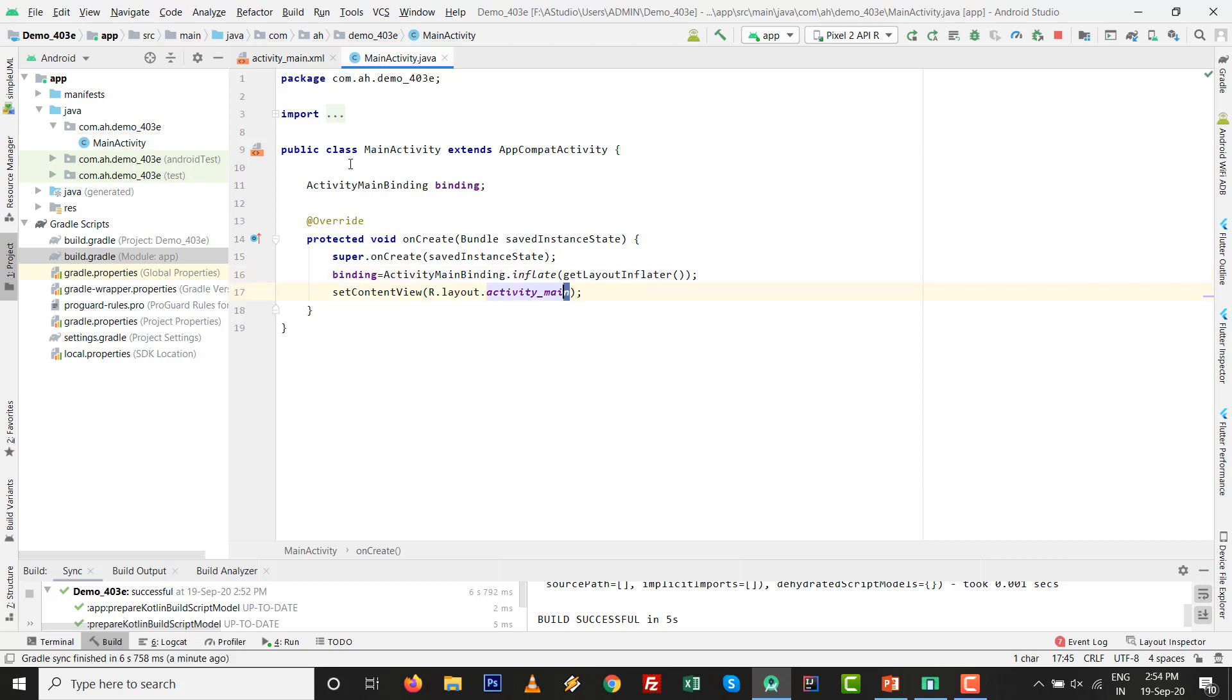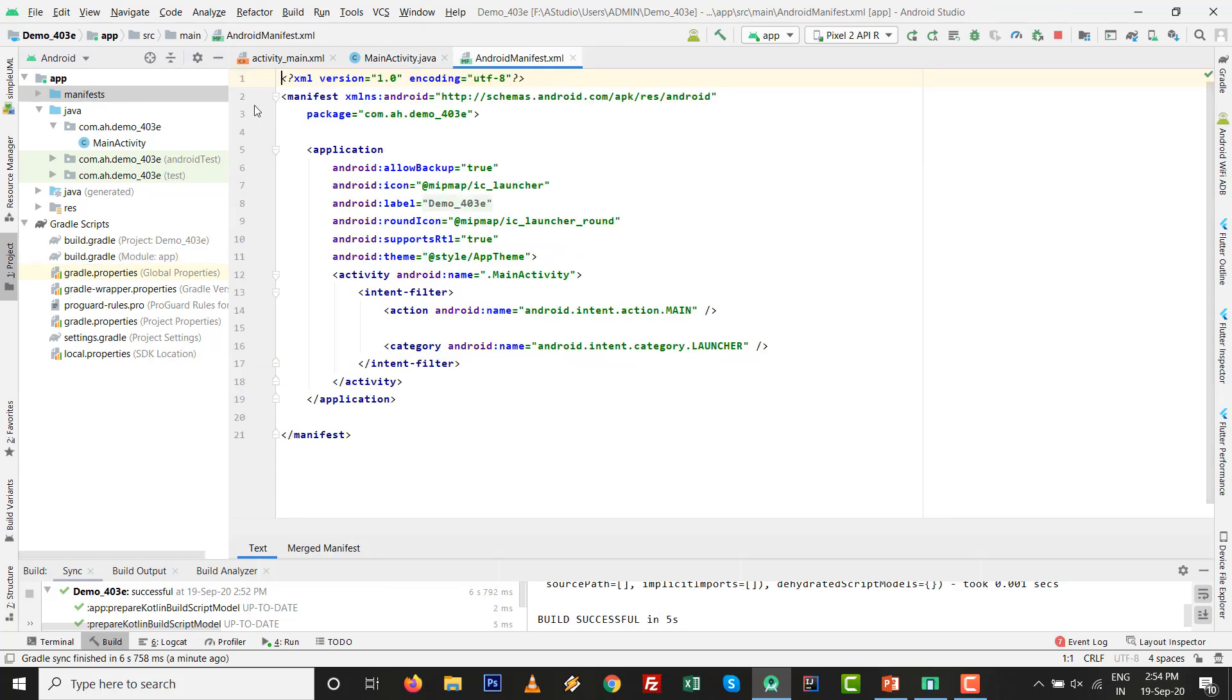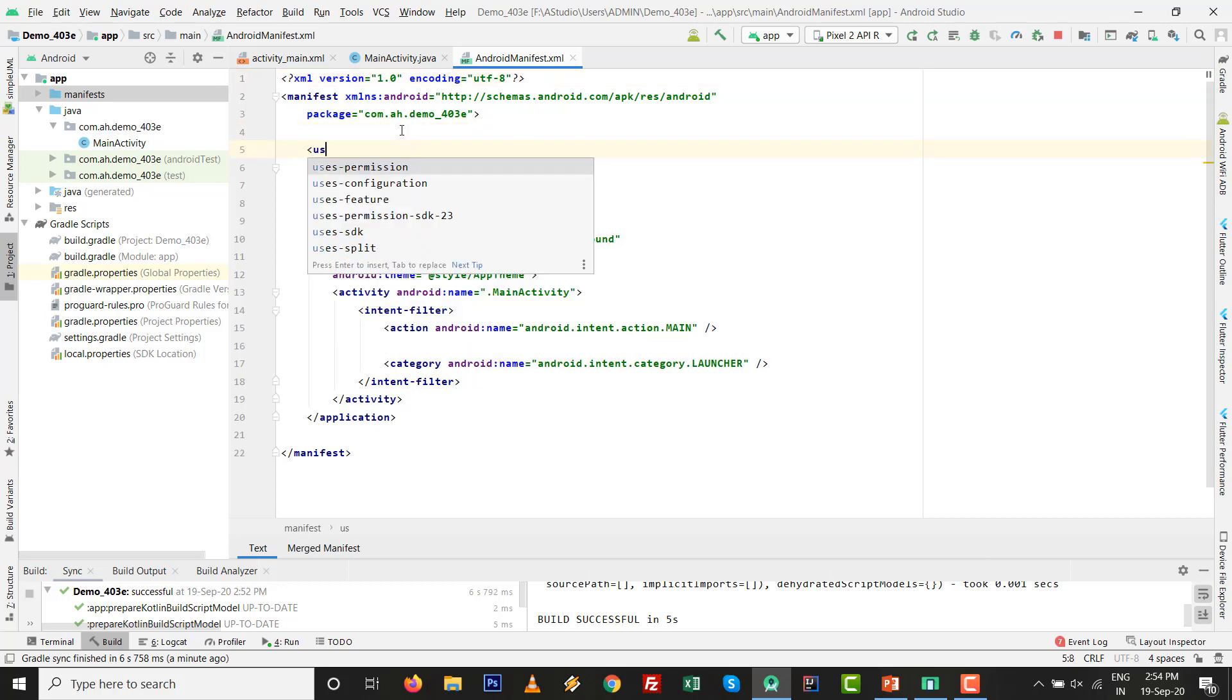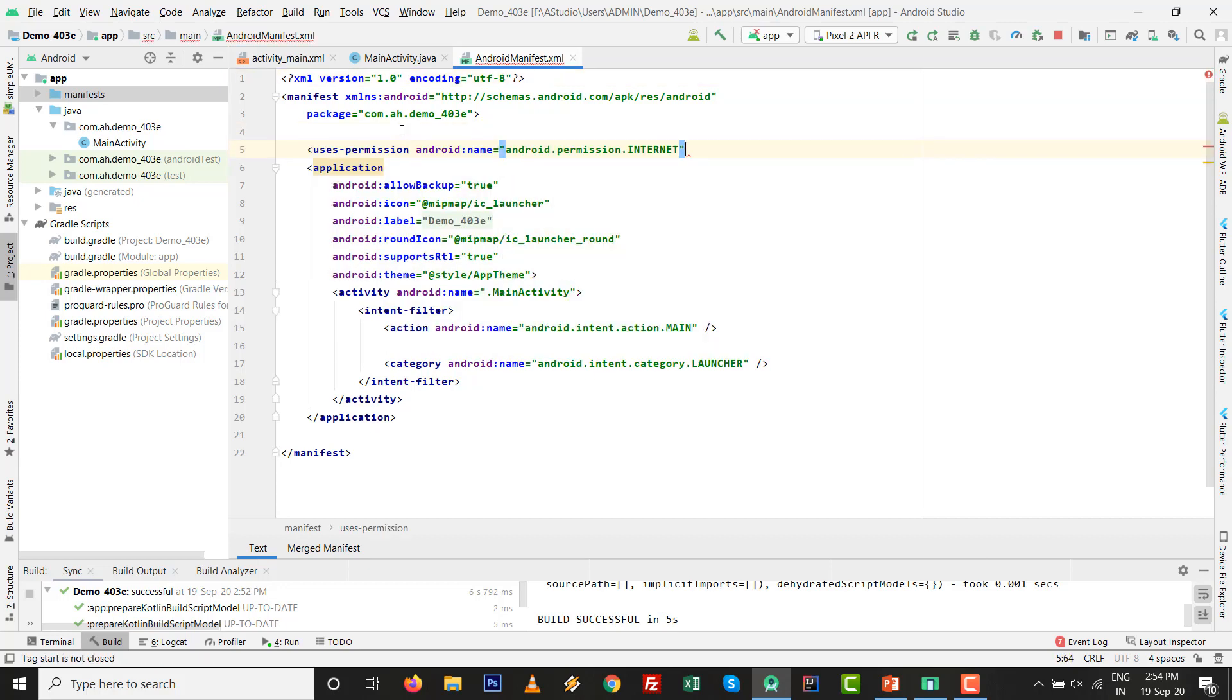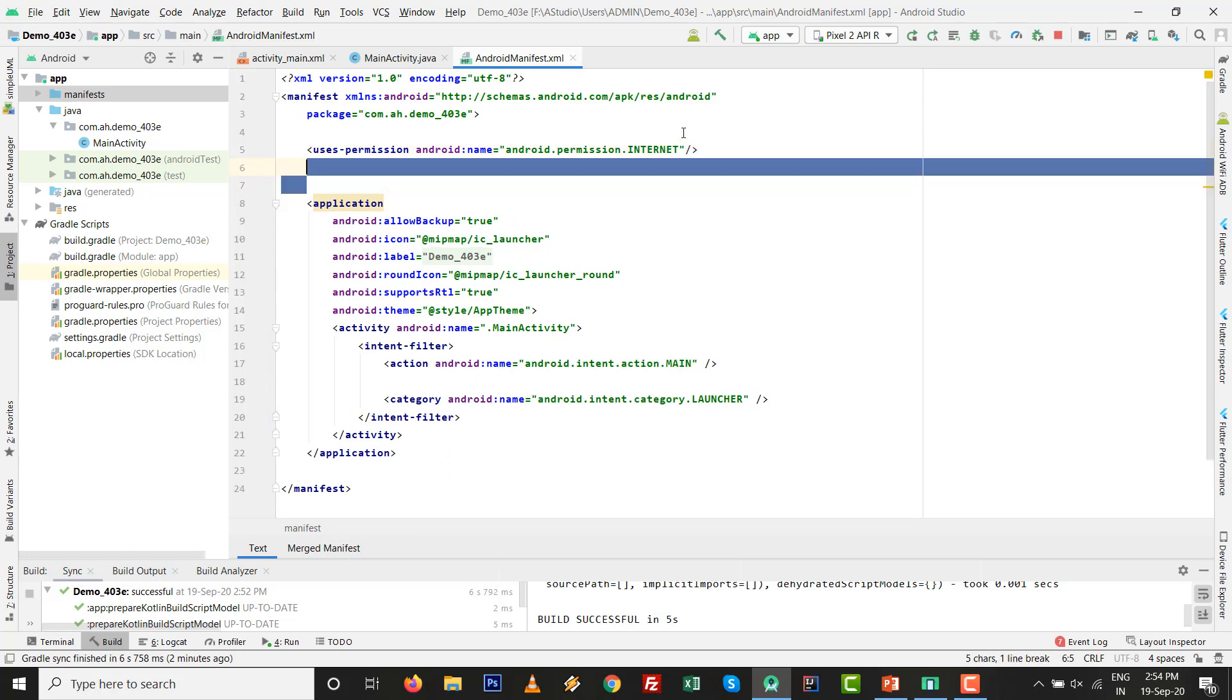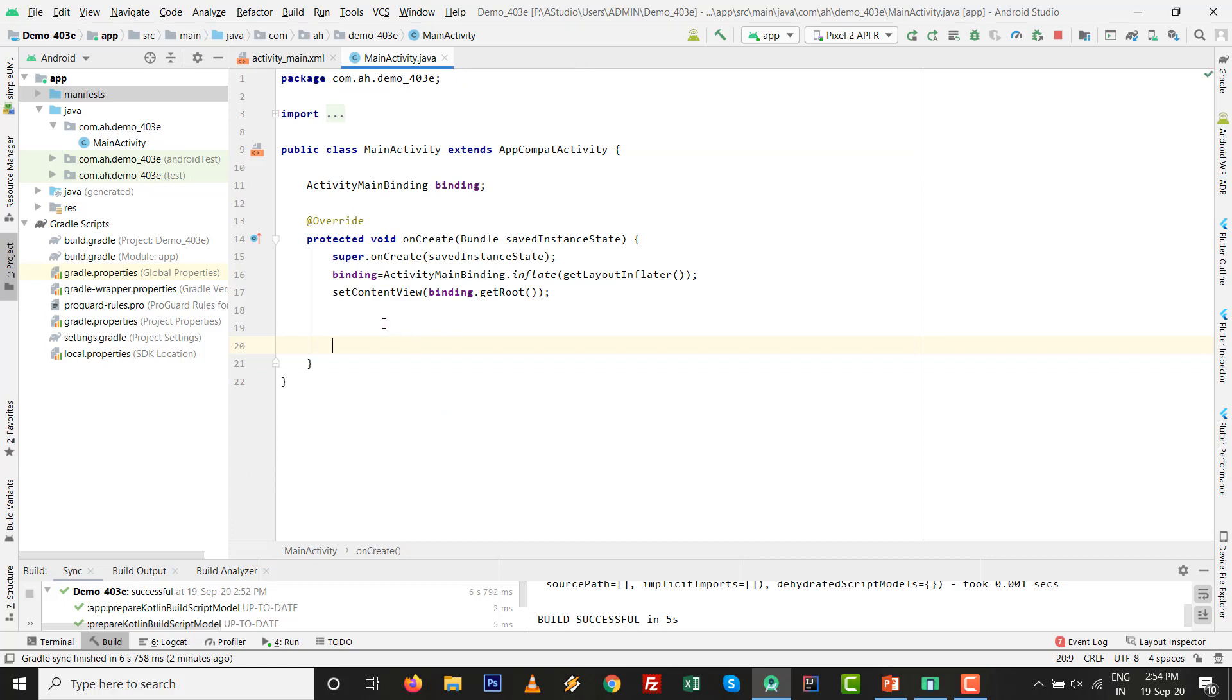We need to replace R.layout.activity_main with binding.getRoot. The code is ready. You know that we need one permission to access internet, uses-permission of internet. Add this to AndroidManifest.xml for accessing internet.